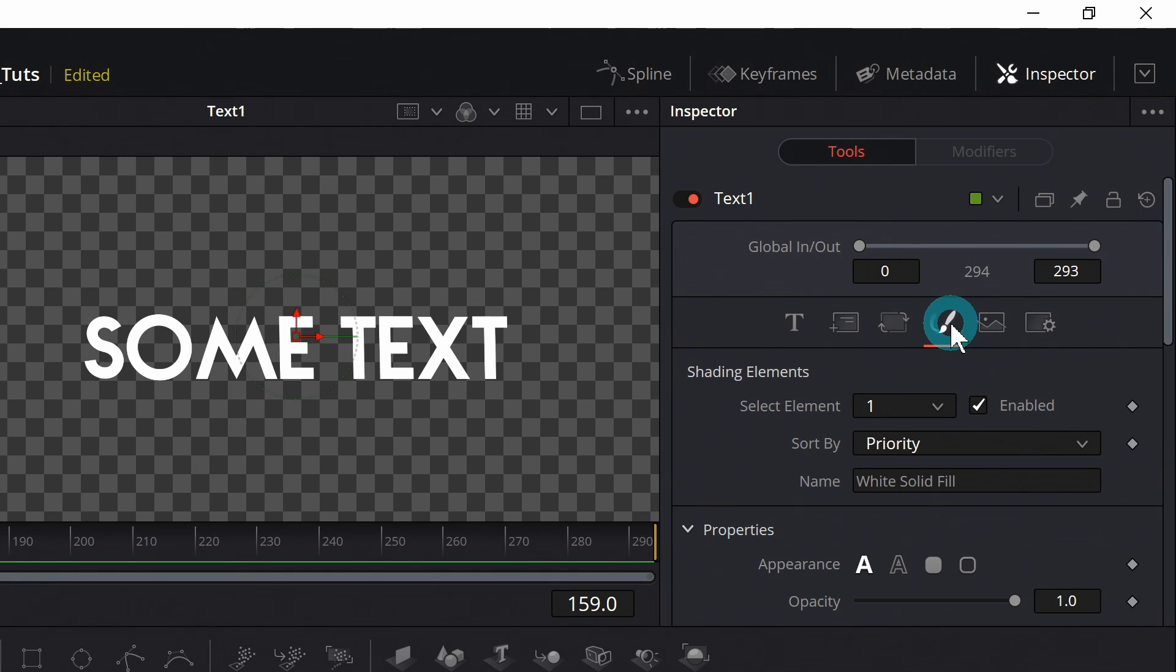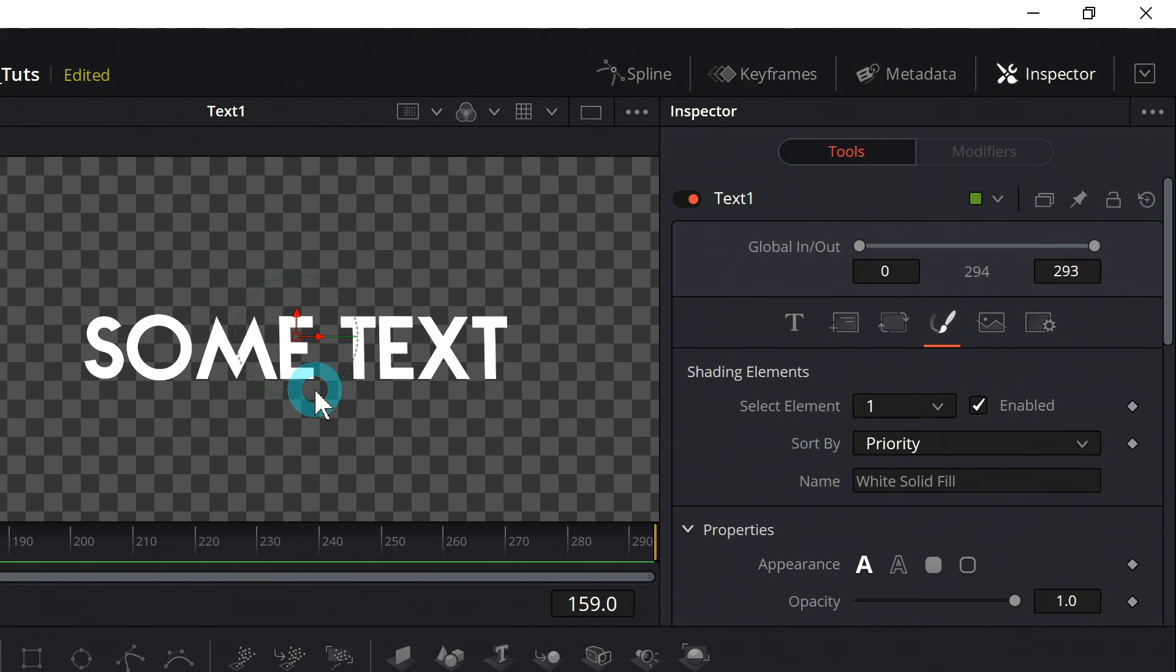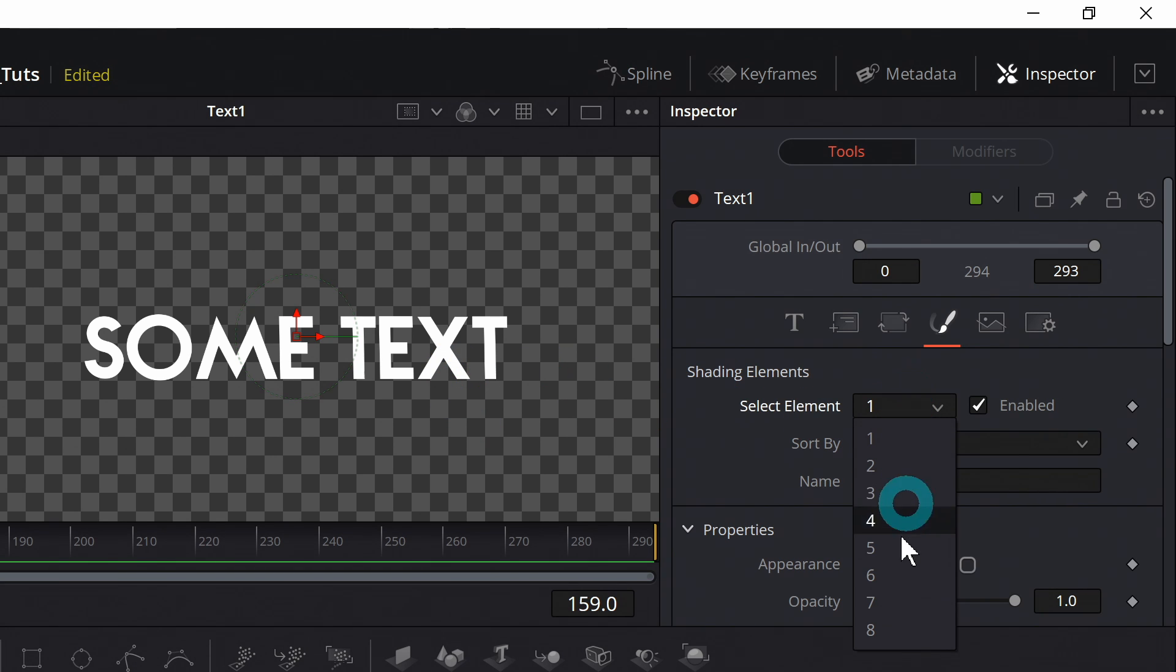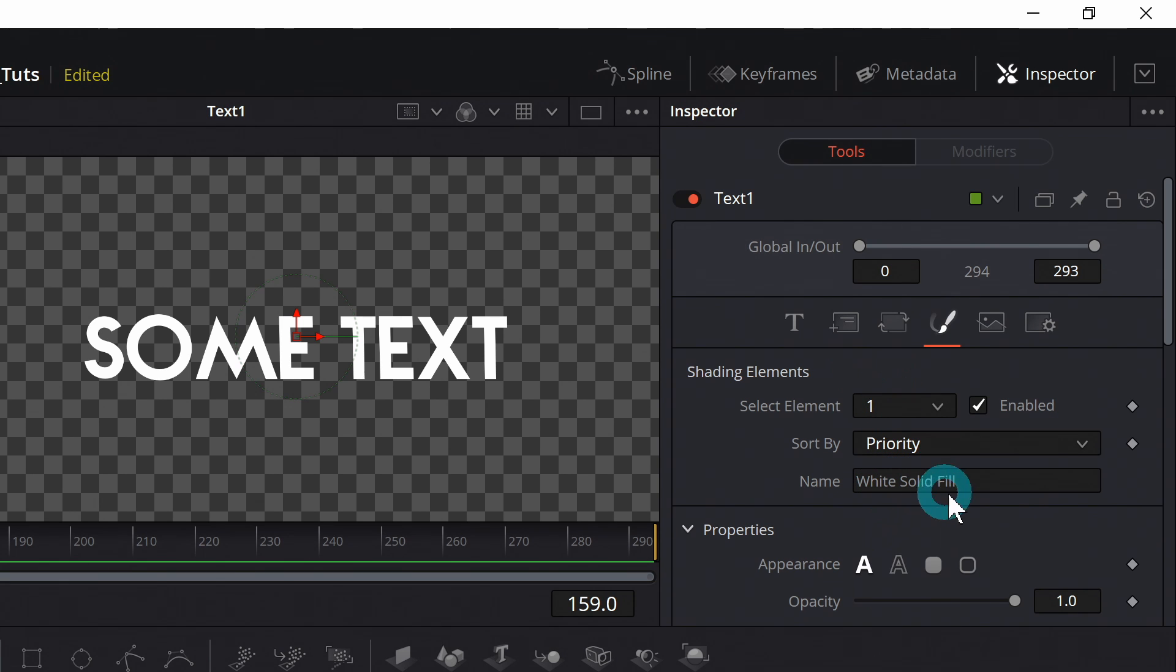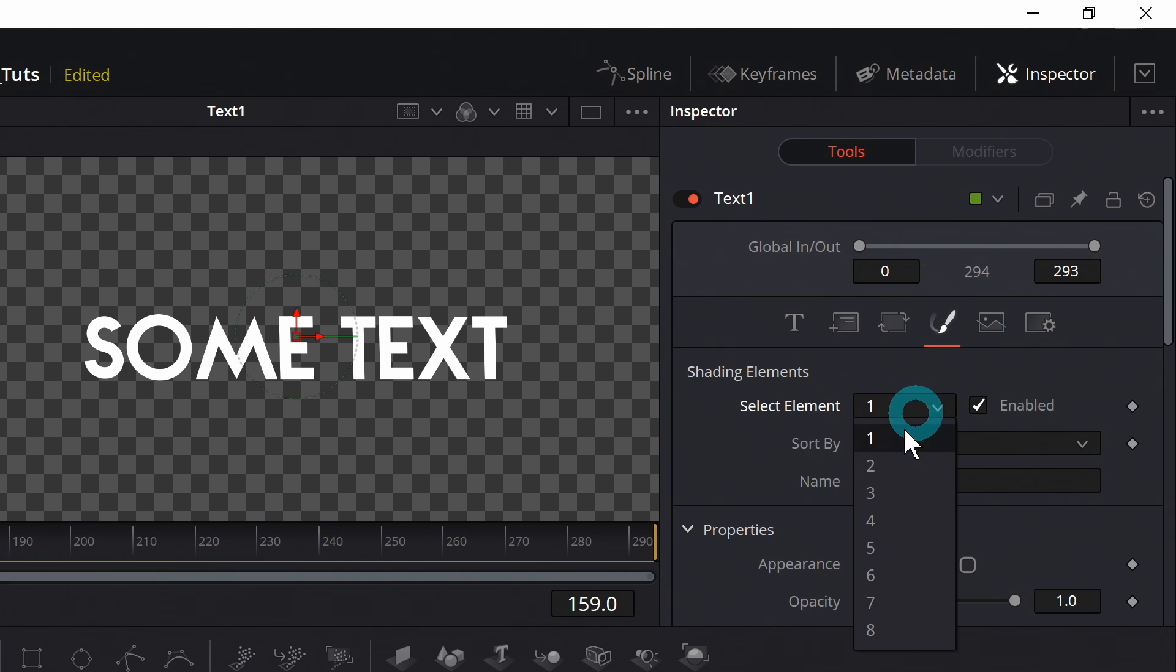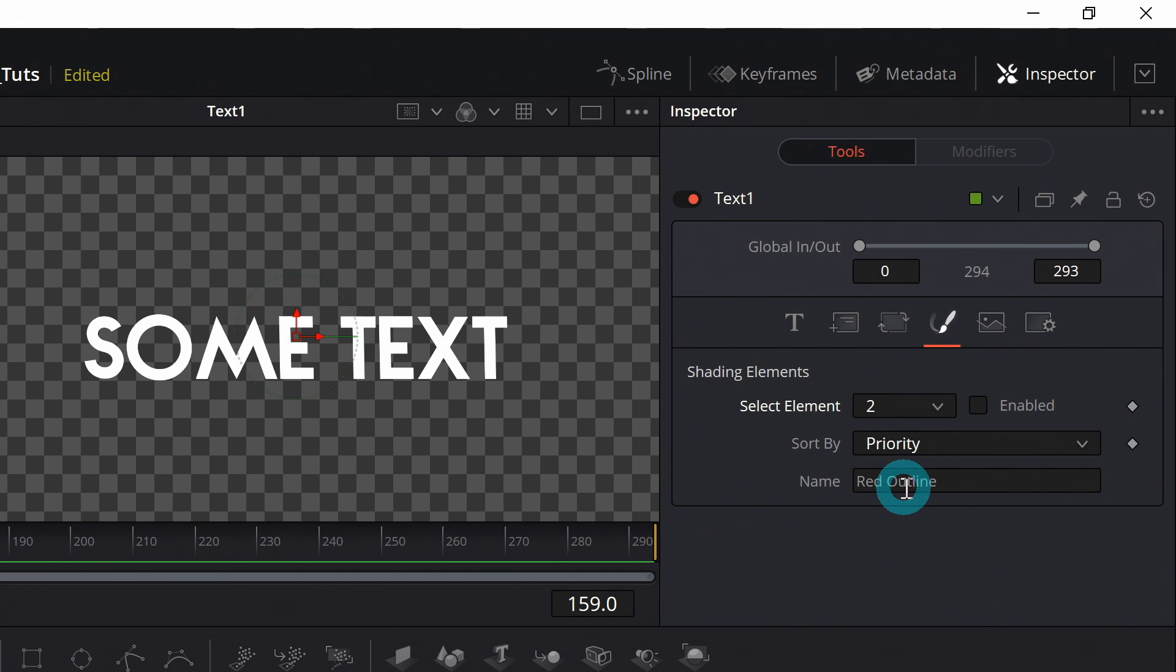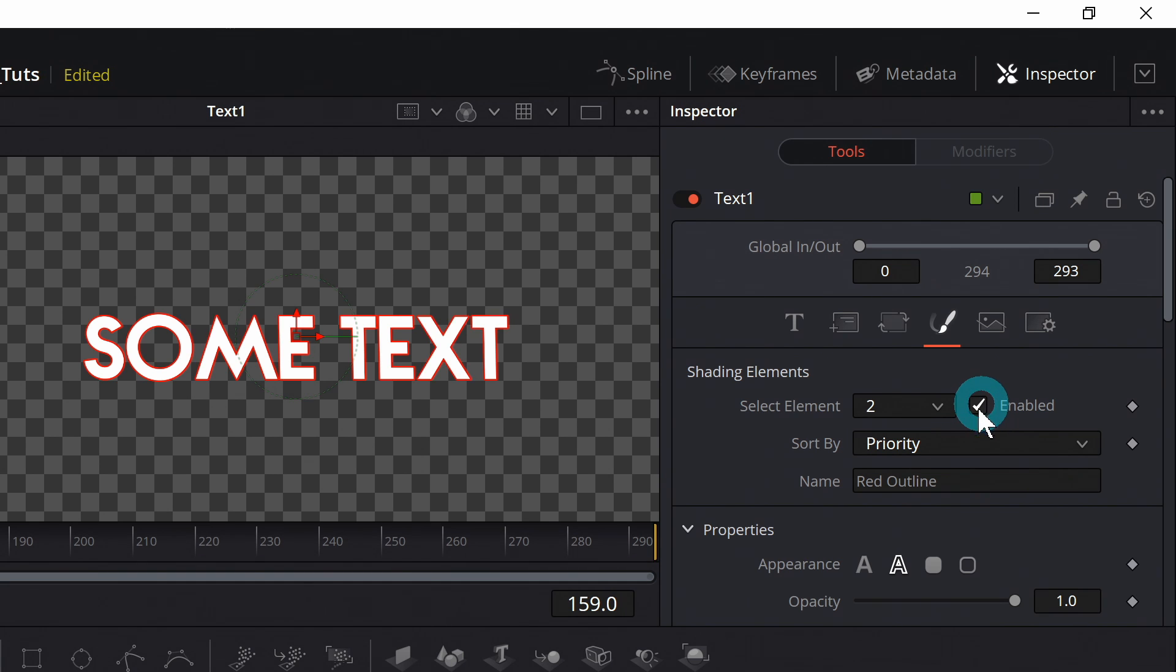The one that's really cool is the shading tab. So by default, this white text, this is shading element one, and there's multiple different elements that you can add to your text plus. And they're kind of set up by default, but really you can make any of them anything. So let's go to like shading element two. This is just named red outline. That's because it's just preset for that. If I click enabled, it will add a red outline to my text.